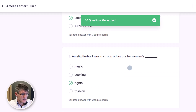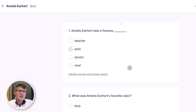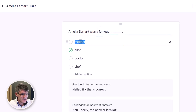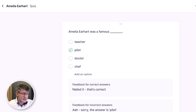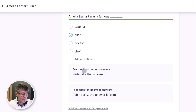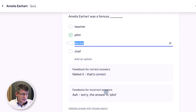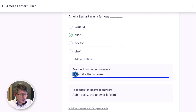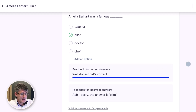We now have our questions. We can scroll to the top and start tweaking them. If you want to use a specific spelling or change something, you can manually change the questions and the answers. It automatically highlights which the correct answer may be, and it also adds feedback for each question. An incorrect answer will say 'Sorry, the answer was pilot,' and the correct answer will say 'Nailed it.' You could change that to 'Well done' instead.